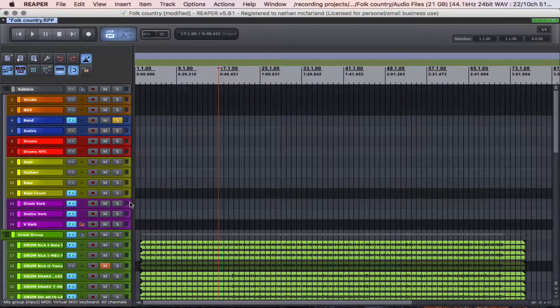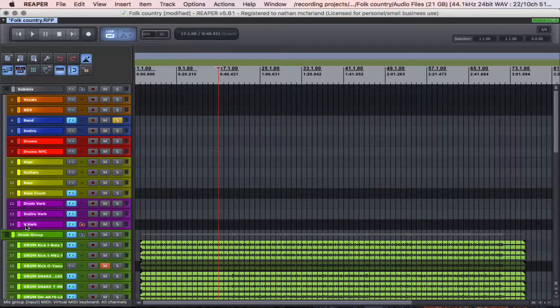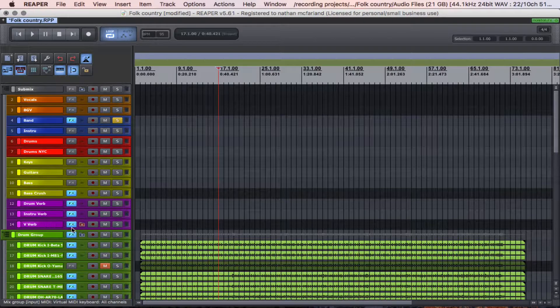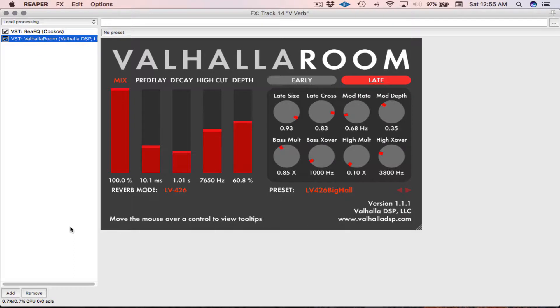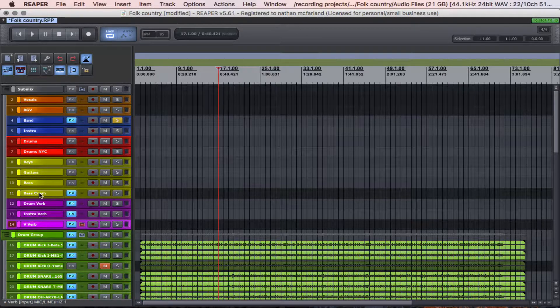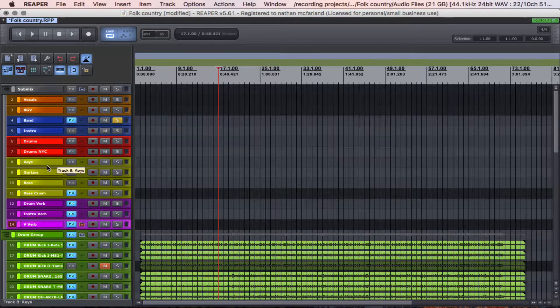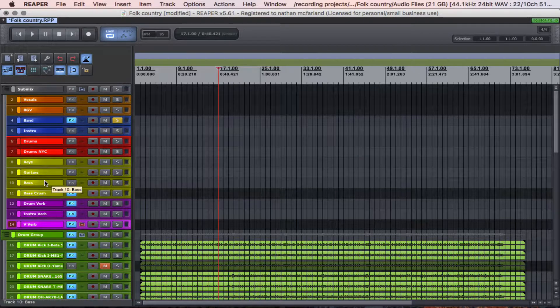So the tracks in purple are drums, instrument, and vocal verb. And I have a Valhalla room on there for that. And then I have a keys, guitars, bass, and bass crush.